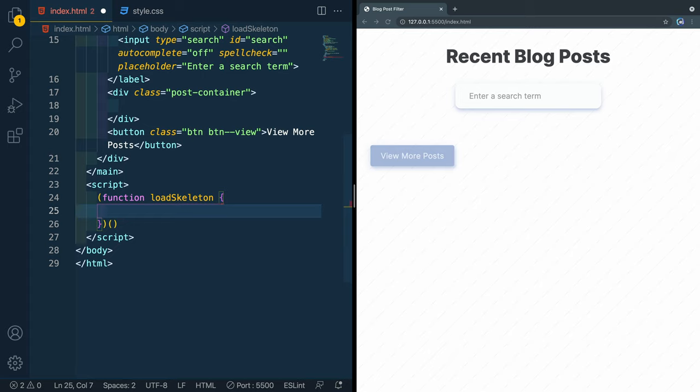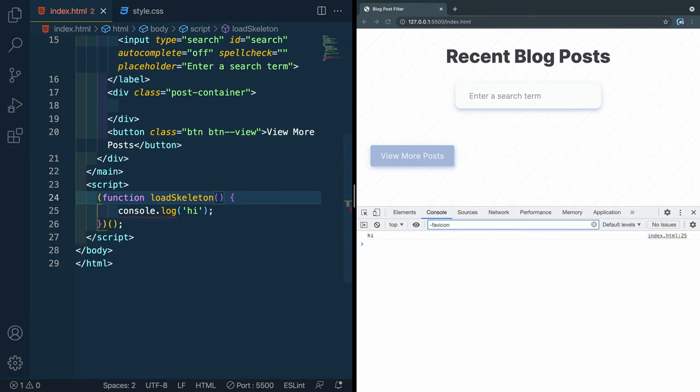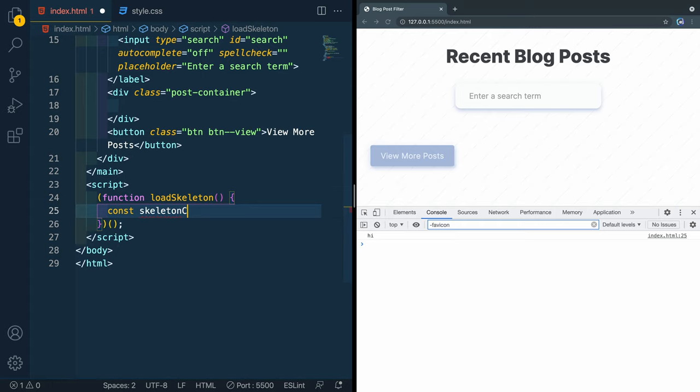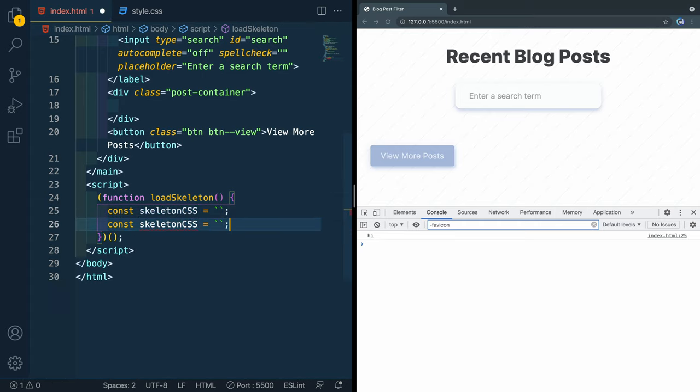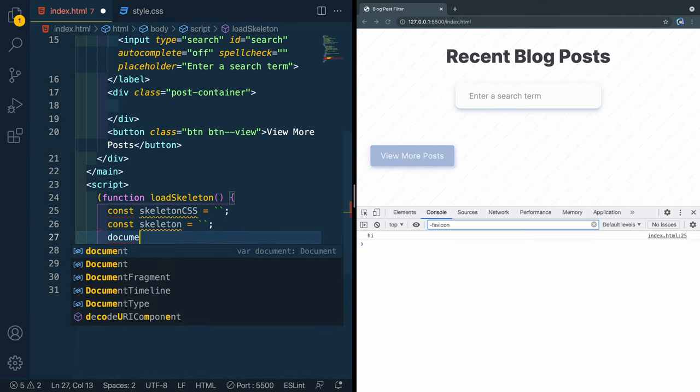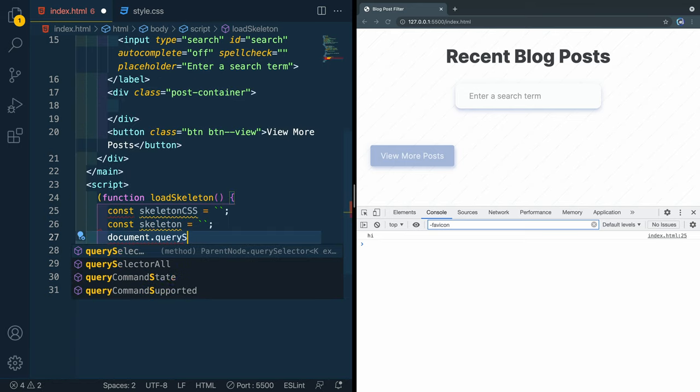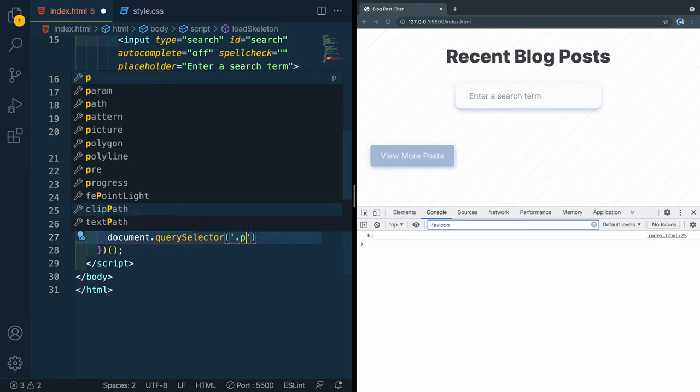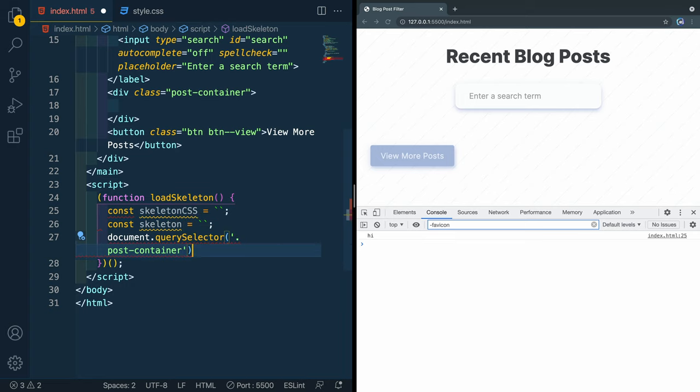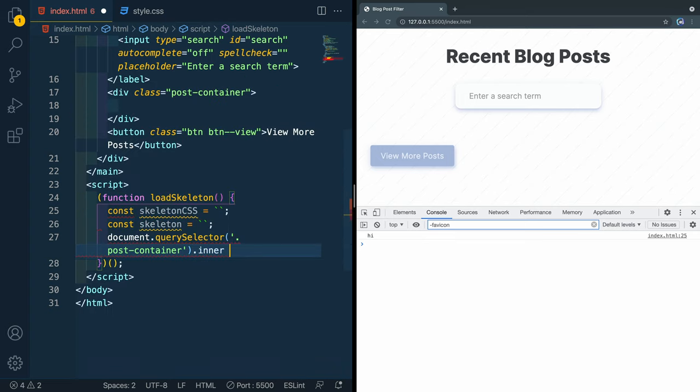Now we're going to write a little immediately invoked function. So it's going to run as soon as it's read and we'll put it in parentheses for that reason. And this function is going to be called loadSkeleton like this. And then we'll actually put two more parentheses on the outside, add our backticks here, and that should work for us. So if I come in here and say console.log hi, let's see if that pulls up here. Oh, I need to actually add parentheses here. There we go. Hi. So what we're going to do is we're going to create two variables here. We'll do a const called skeletonCSS. And we're going to set that to backticks right now and nothing else. And then we'll say skeleton, let's just call it skeleton like that.